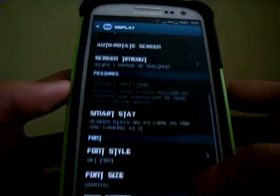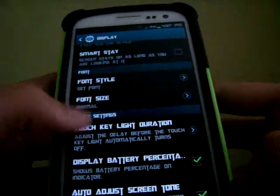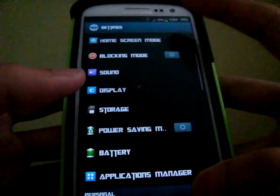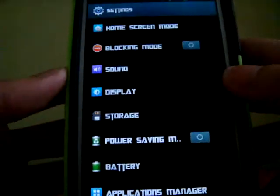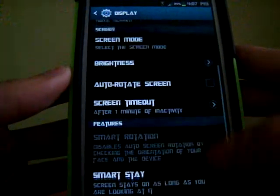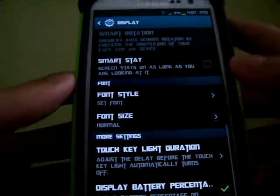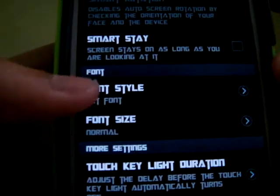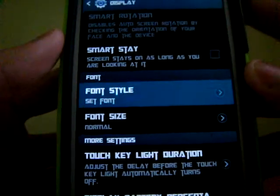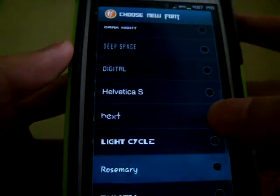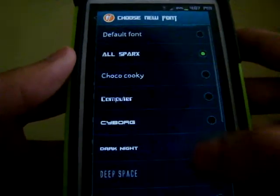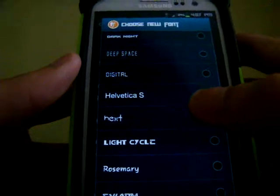Now I'm going to show you guys how to change your font. You can see here — you go to your Settings, go to your Display, and then you scroll down until you find your font. And then you press your font style. As you can see, you can change font over here.